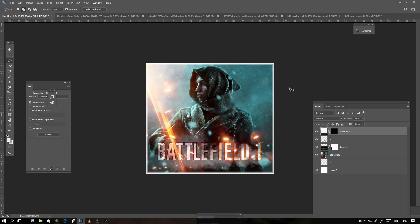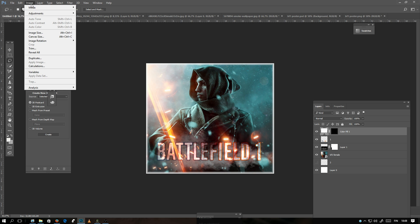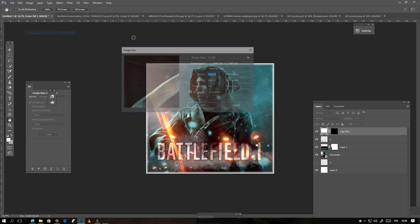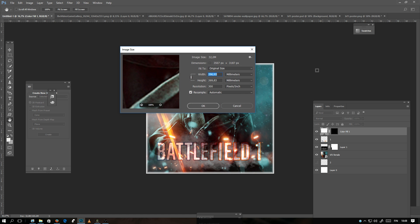If you wonder what is the image size now, you can always go and click Image and Image Size. Now you see the size in millimeters and if you want in pixels.